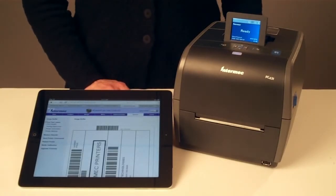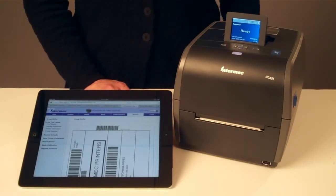It is also the easiest way to print test labels, upgrade firmware, default or reboot the printer, and monitor network services.